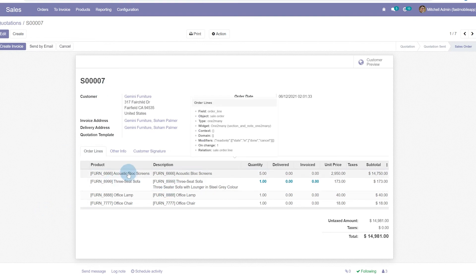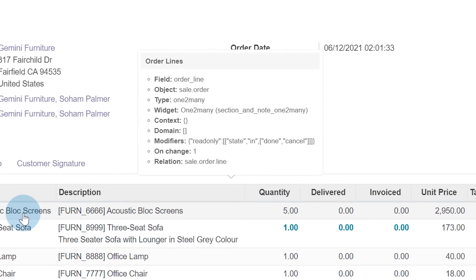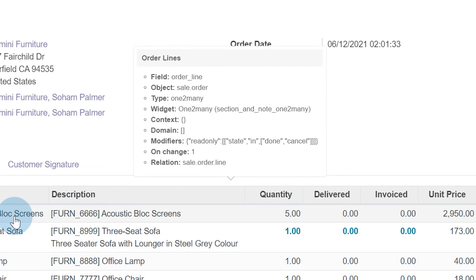If we mouse over this, we're in developer mode. Remember, you'd need to be in developer mode to see this, but you can see there that our field is order_line, and this is inside our sales order.